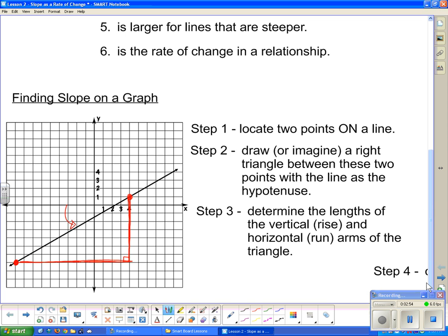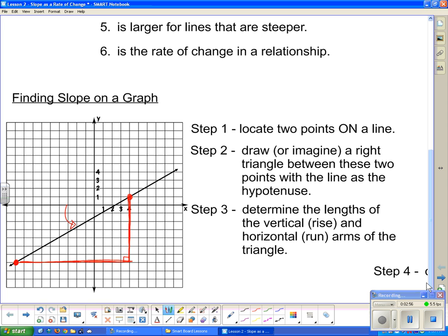Step three: determine the lengths of the vertical, which is the rise, and the horizontal, which is the run of the arms of the triangle. The rise counts up to eight, so it has a rise of eight. And the run, counting the horizontal arm, is thirteen. So the run is thirteen.